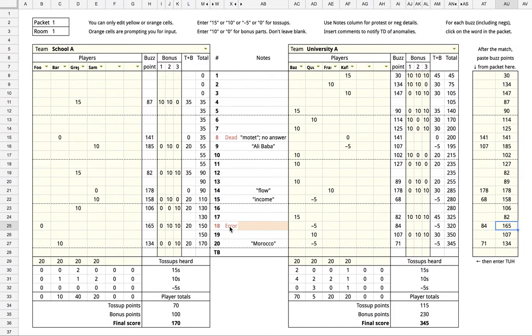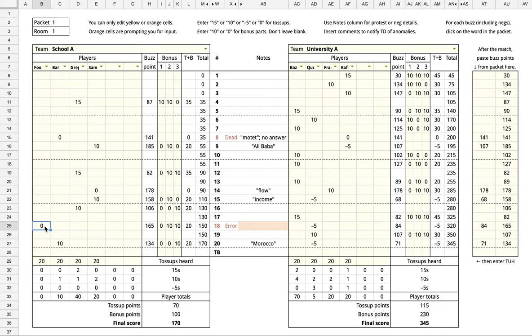But it says there's an error. This is because bonuses were filled out for this row. So either delete those bonuses, or if the second team actually buzzed correctly, fix that to a 10.